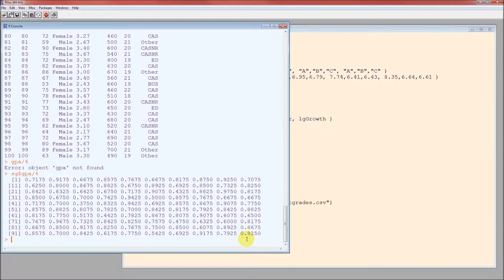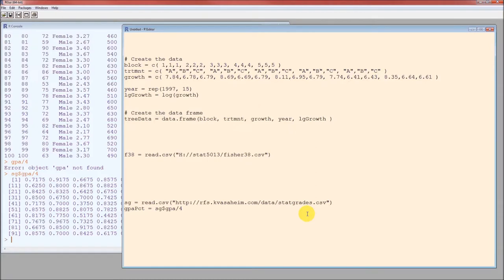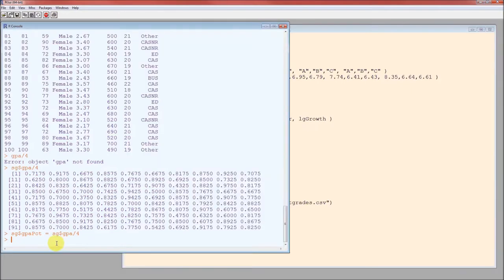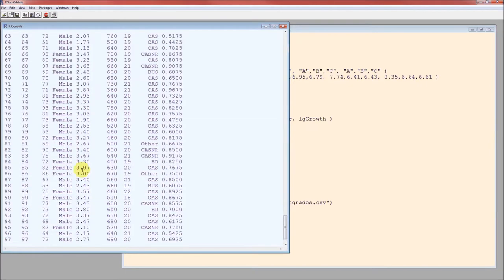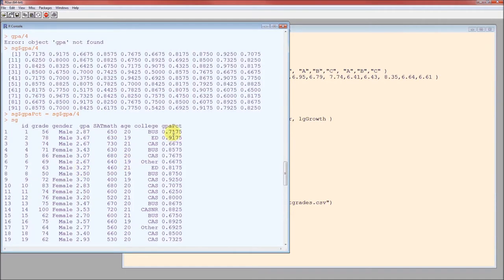We want to save that into our data set though. We're going to call this GPA PCT. And since we want to save this into our data set, we're going to prepend GPA PCT with SG dollar sign as well. Ctrl-R. Again, no errors on the left. Now notice this. Here's the data set. Scrolling up. Variable is new. We just put the GPA PCT variable in the SG data set.